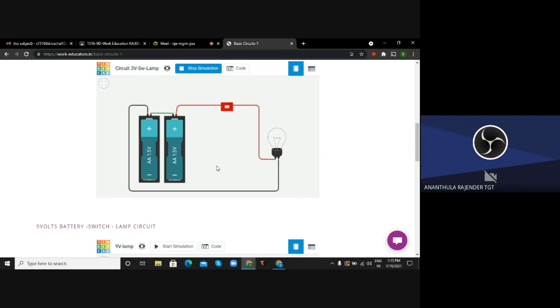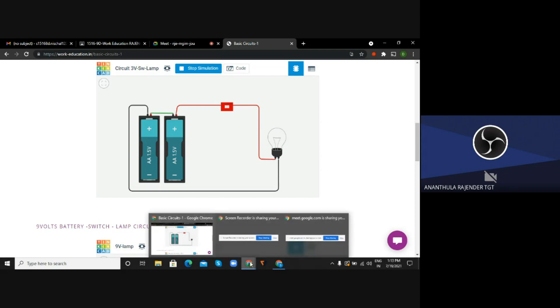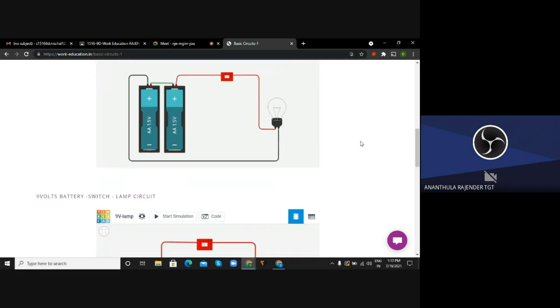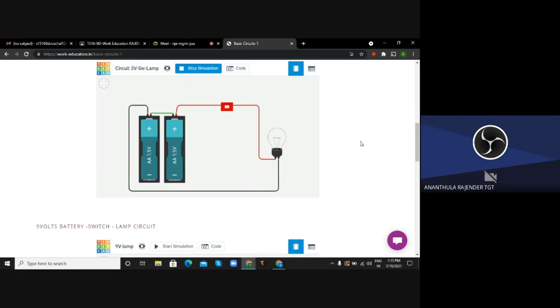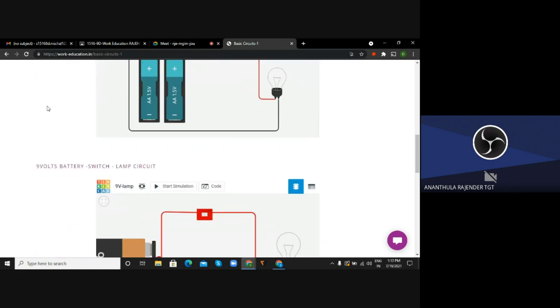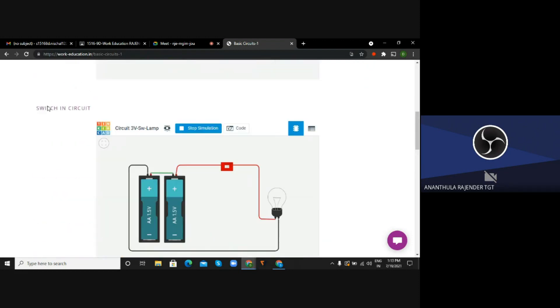This is possible here and you can construct this circuit in Tinkercad and you can start simulating and you can check yourself. This is an example circuit which is embedded to the work education website. Go to the next one - stop simulating and then go to next.